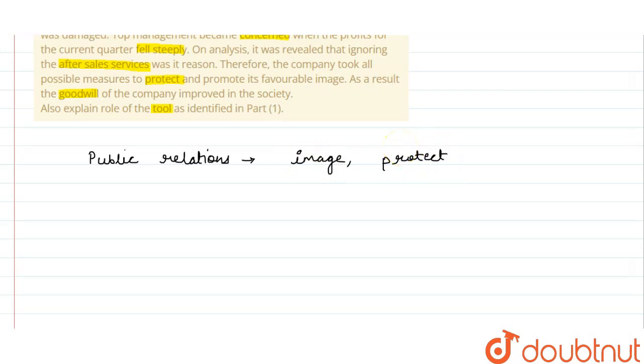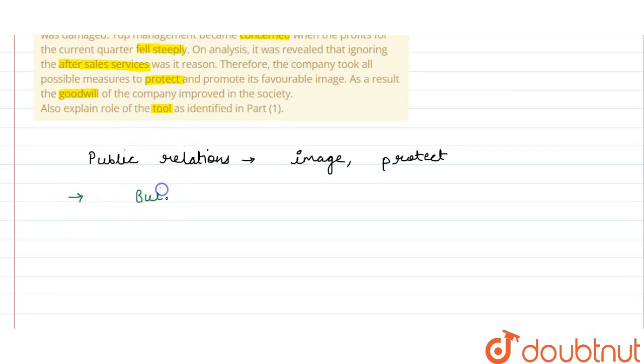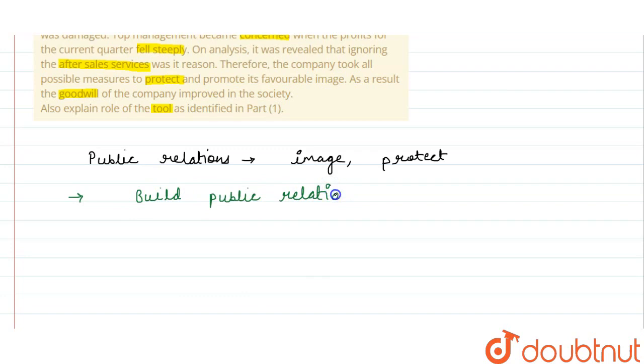If you want to tell something about the role, then the role will help you to build it. What do you want to build? Public relations. Public relations will help the company because the customers are made.